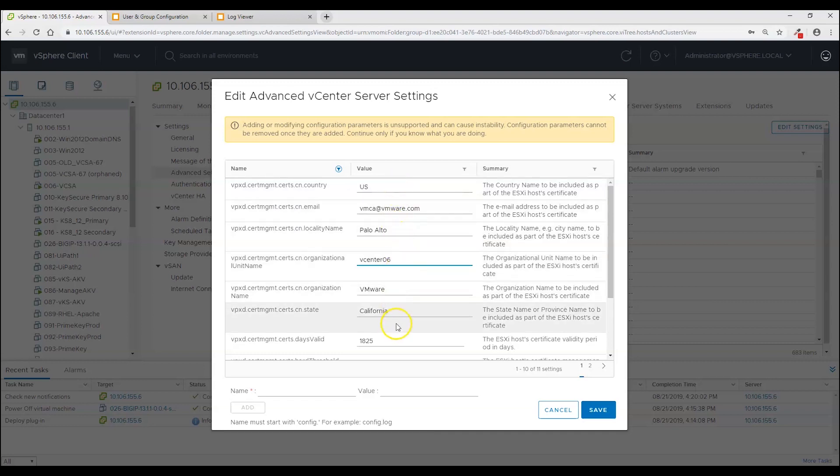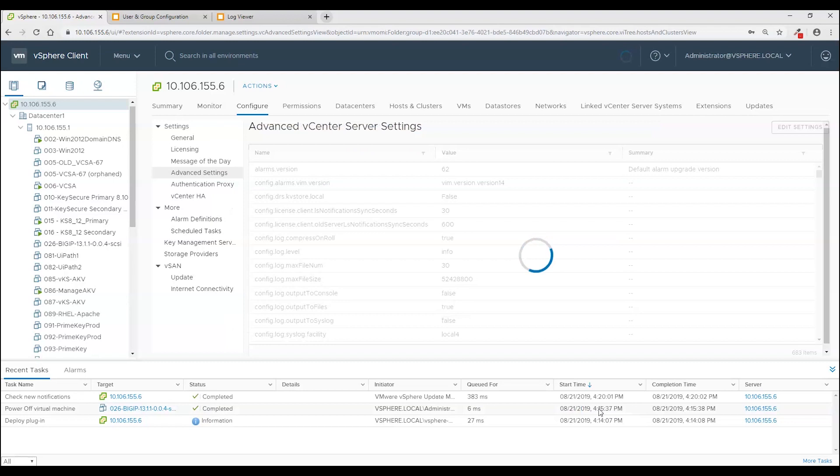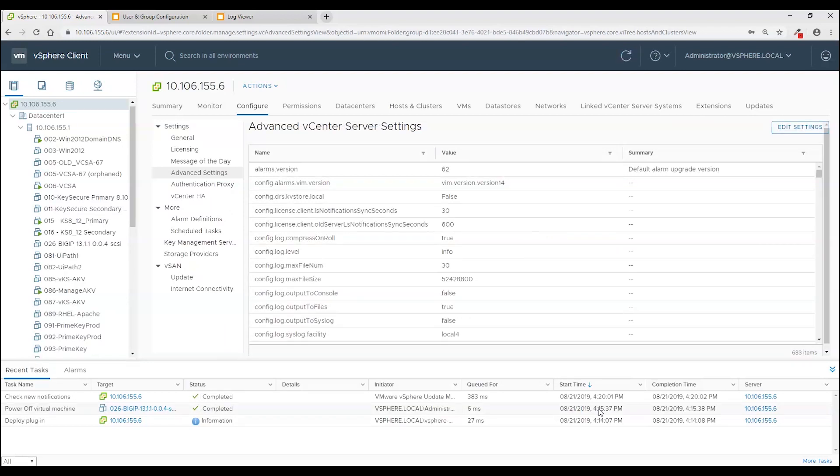And I could change these other fields if I wanted to but to save time I'm just going to leave them at the defaults and click save. And with the settings changed I am now ready to configure the key management servers.